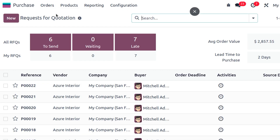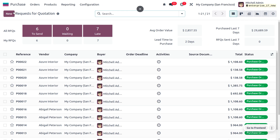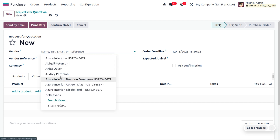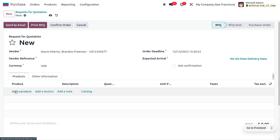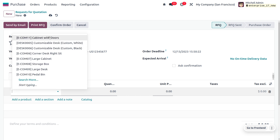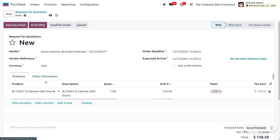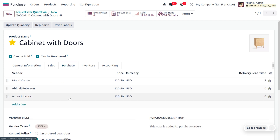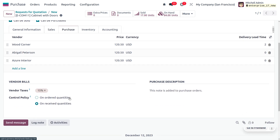Now let's go to Orders and create a new RFQ. Fill in the vendor details and include the product, which is 'Cabinet with Door.' Inside the product's internal link, under the Purchase tab, ensure you have set the control policy to 'Based on Received Quantity.'